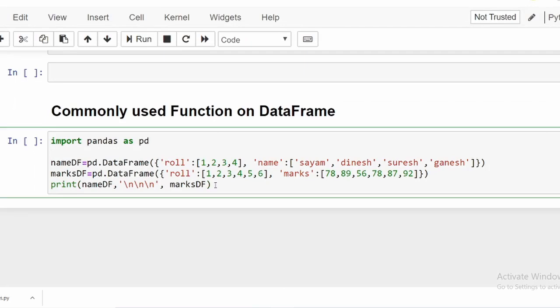The first function we are going to look into is `info()`. I have already written up the code for creating two DataFrames. One DataFrame is named `df` and another is `marksdf`. To create a DataFrame we need to import the pandas library, which we have done. We have passed in a dictionary — a collection of key-value pairs — where the key is 'role' with a collection of role numbers, and 'name' with a collection of names provided in a list.